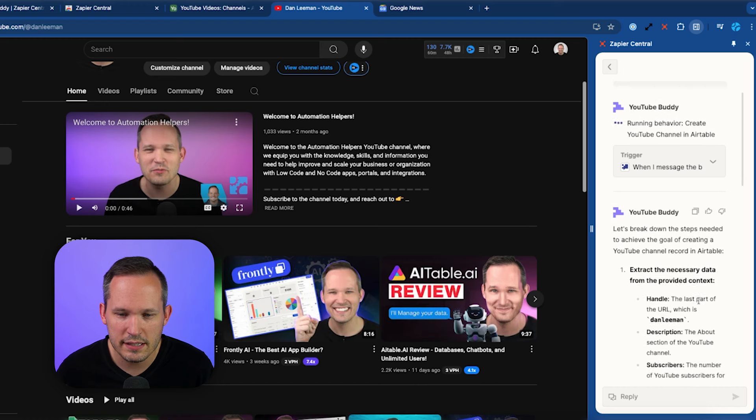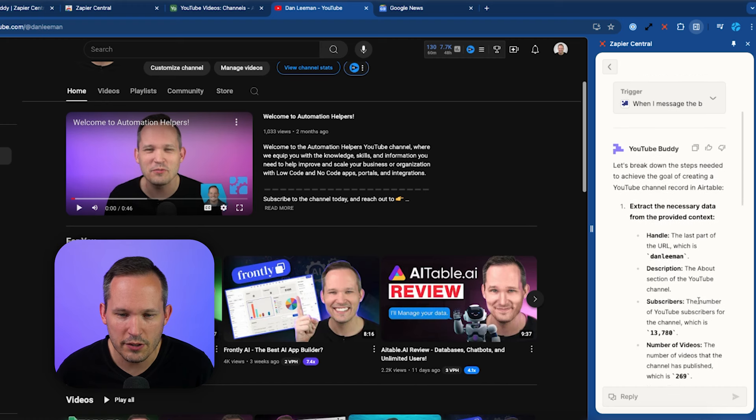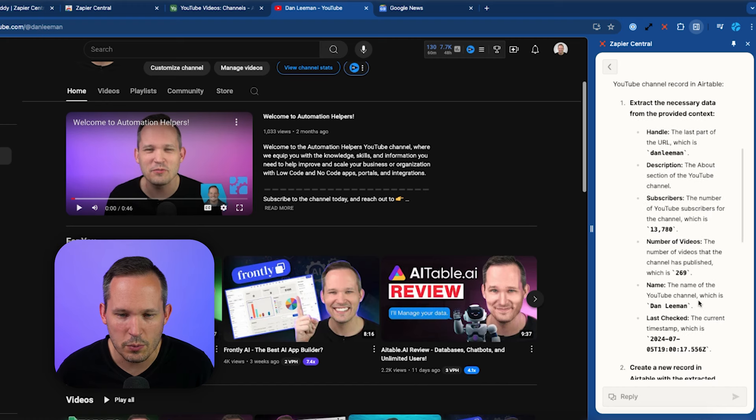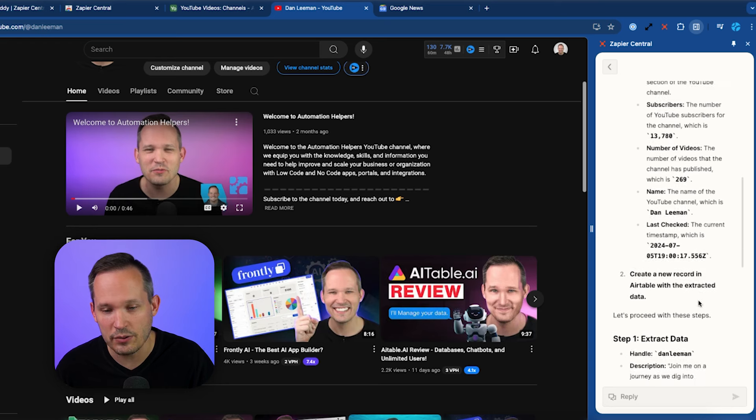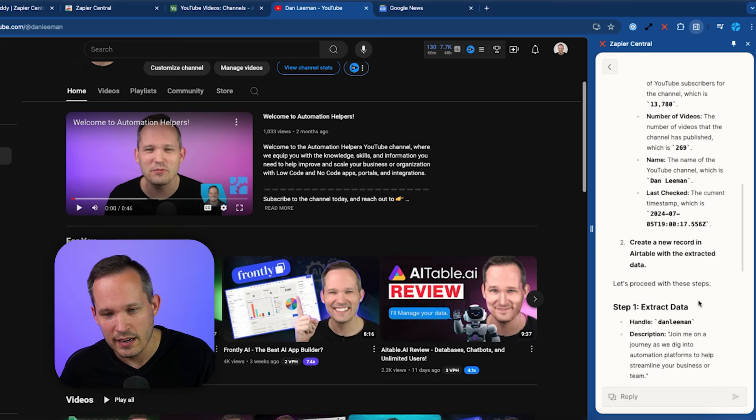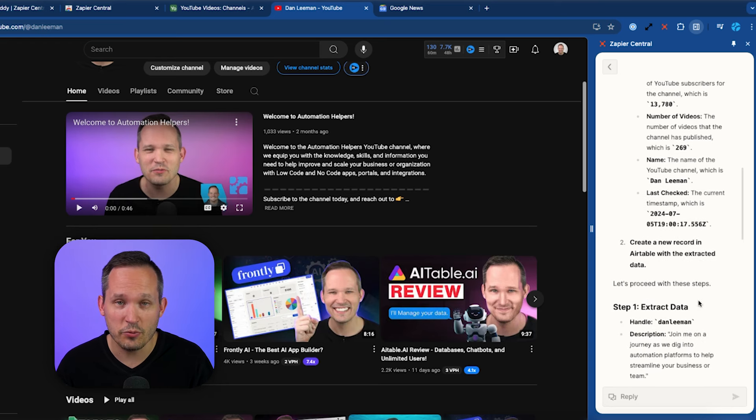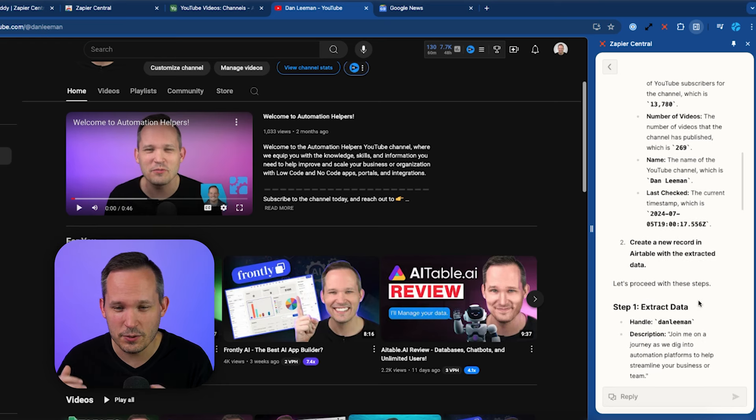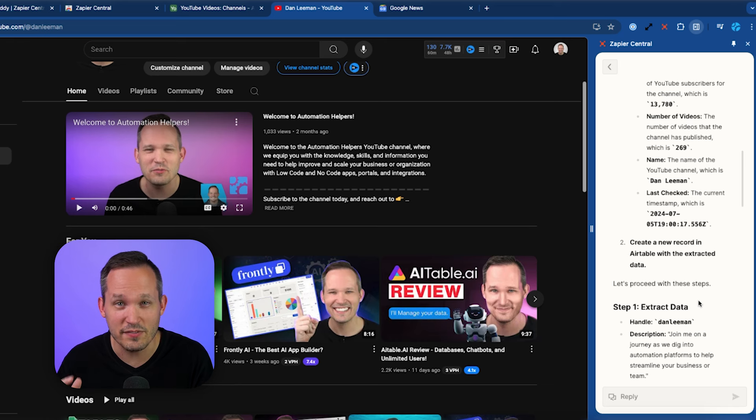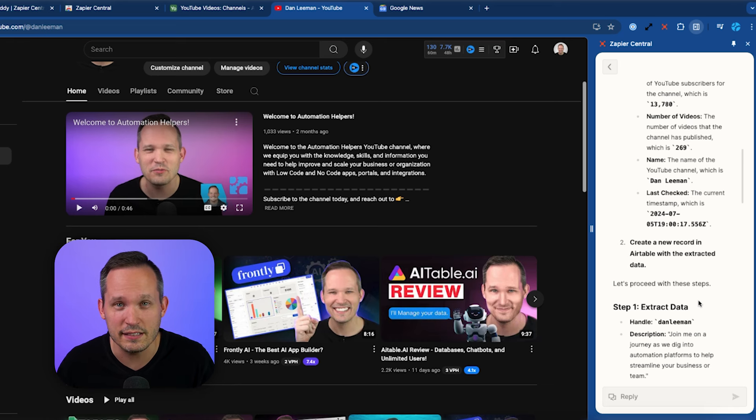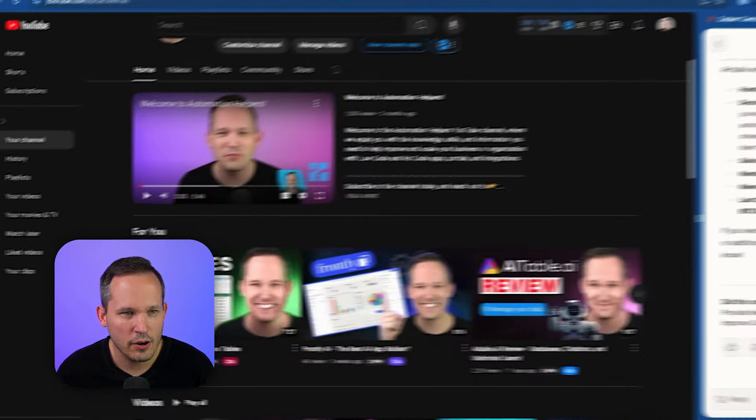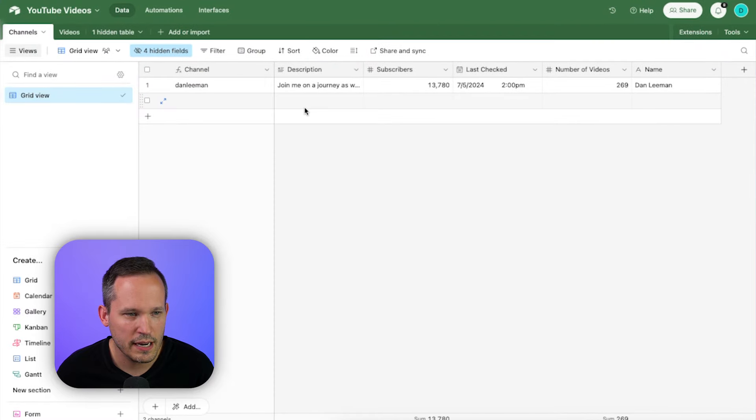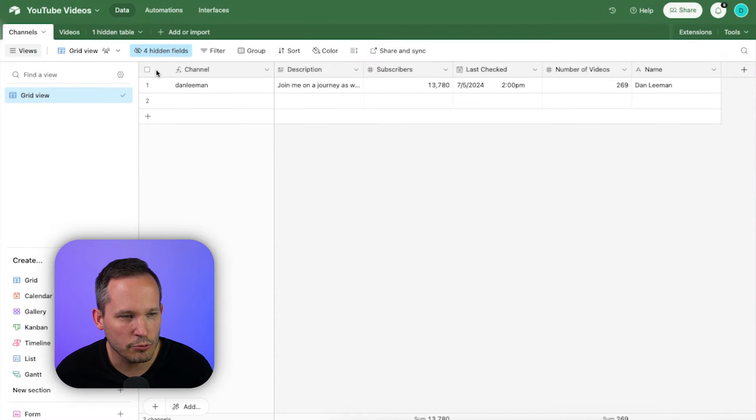And you can see that it's walked through the different steps that we provided on how it actually found that information. Now that's helpful. If we're debugging this, I might tell it in the future to suppress or condense some of that information because we don't really need it to tell us everything it's doing in the background. So we've got this summary here. Let's go into Airtable and we can see it's created a record for our channel.